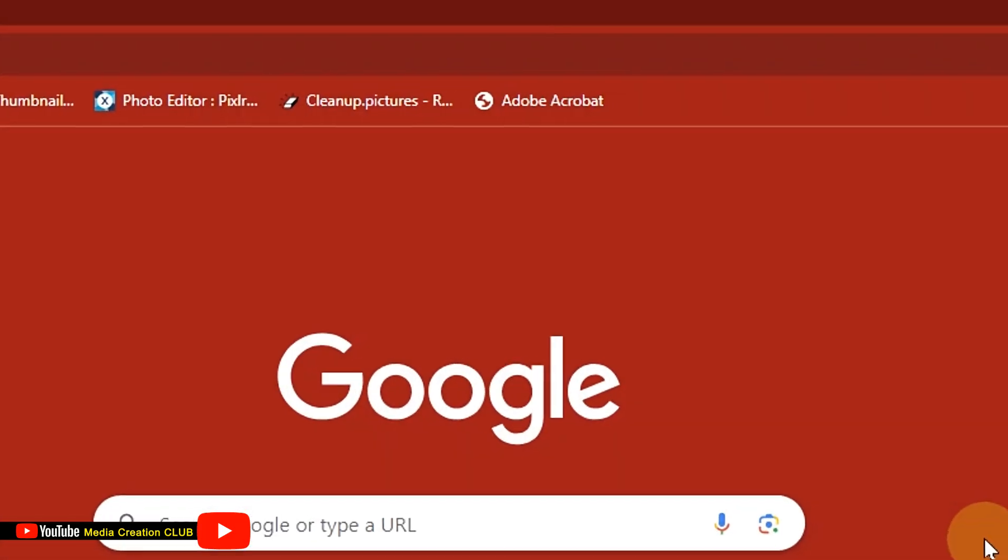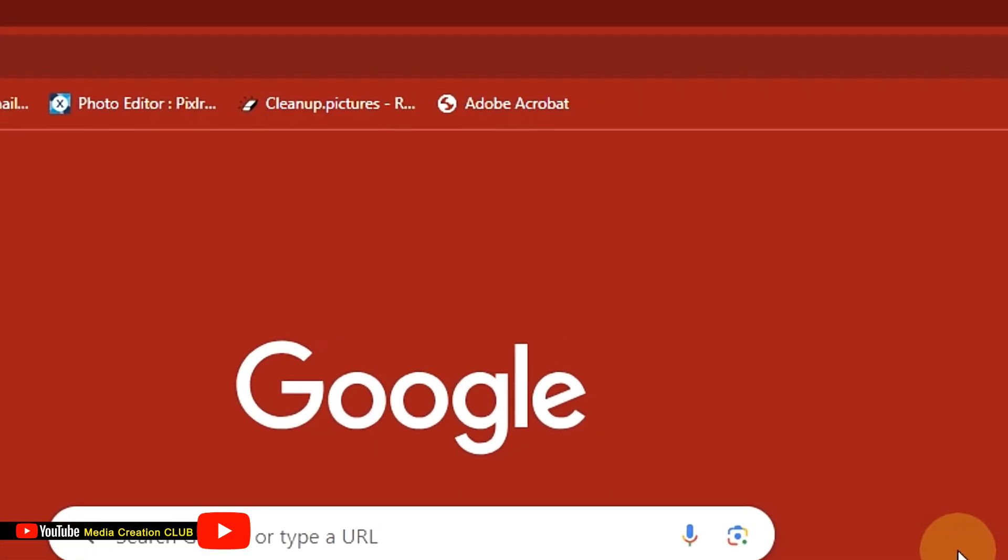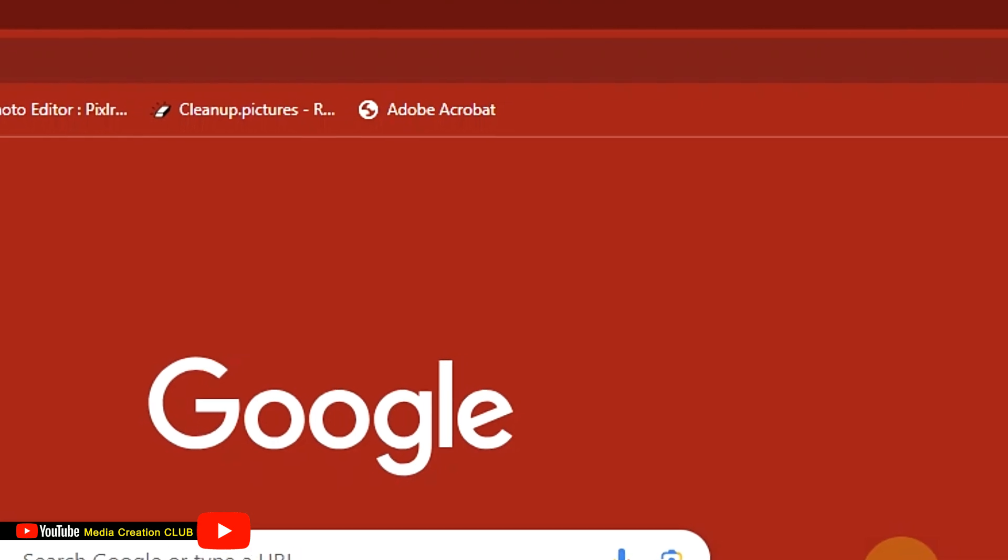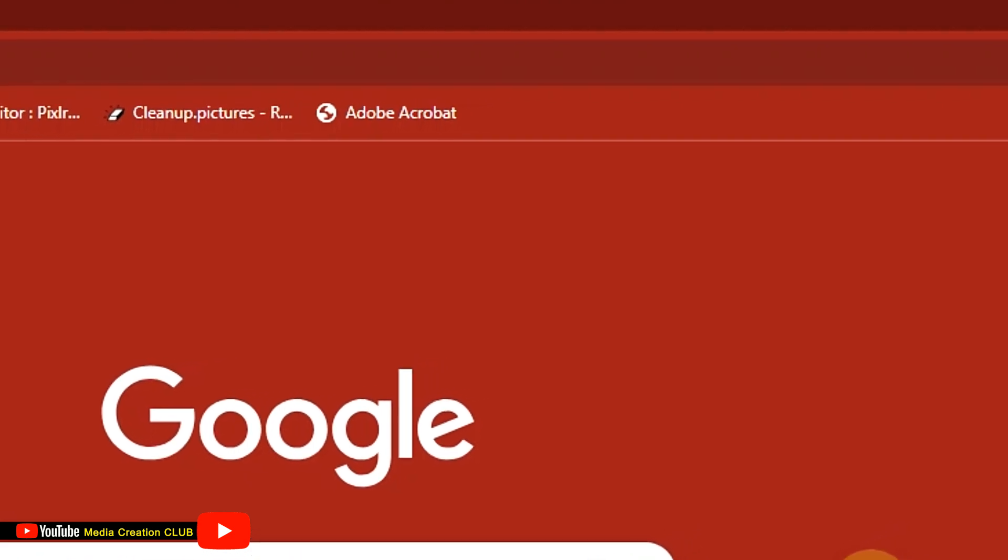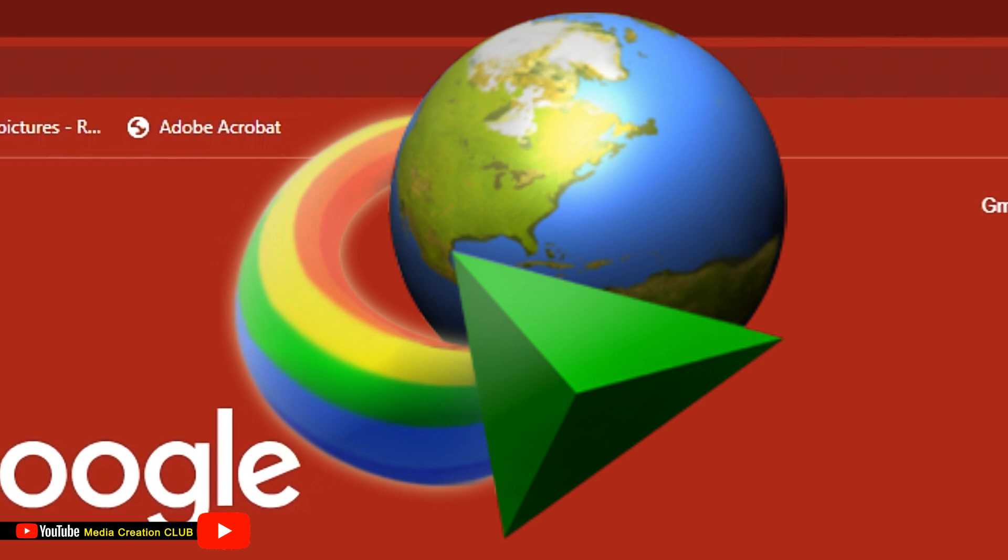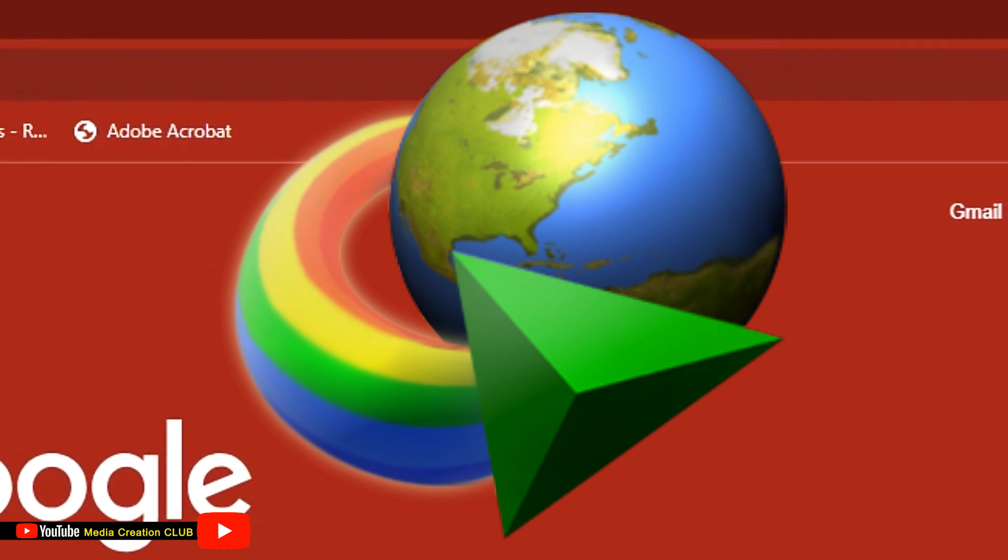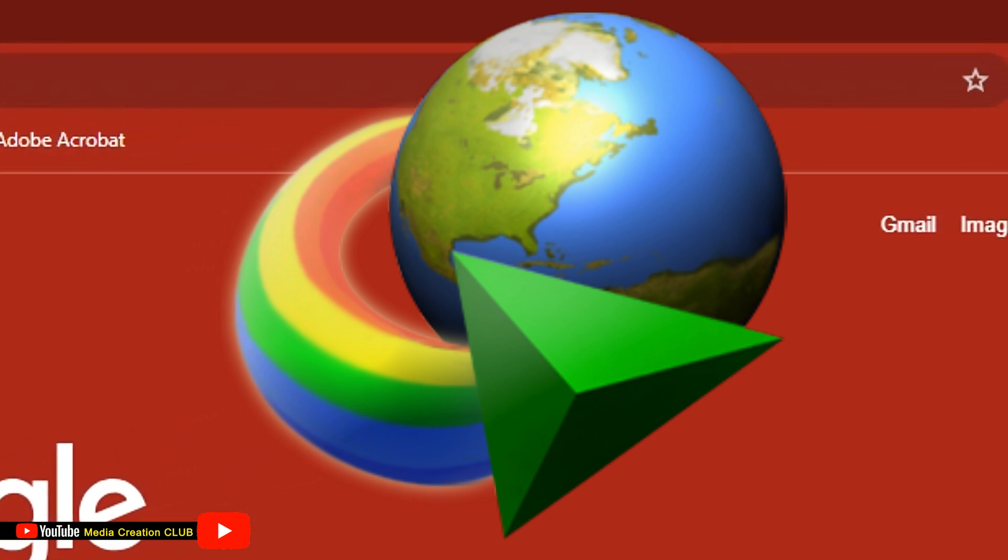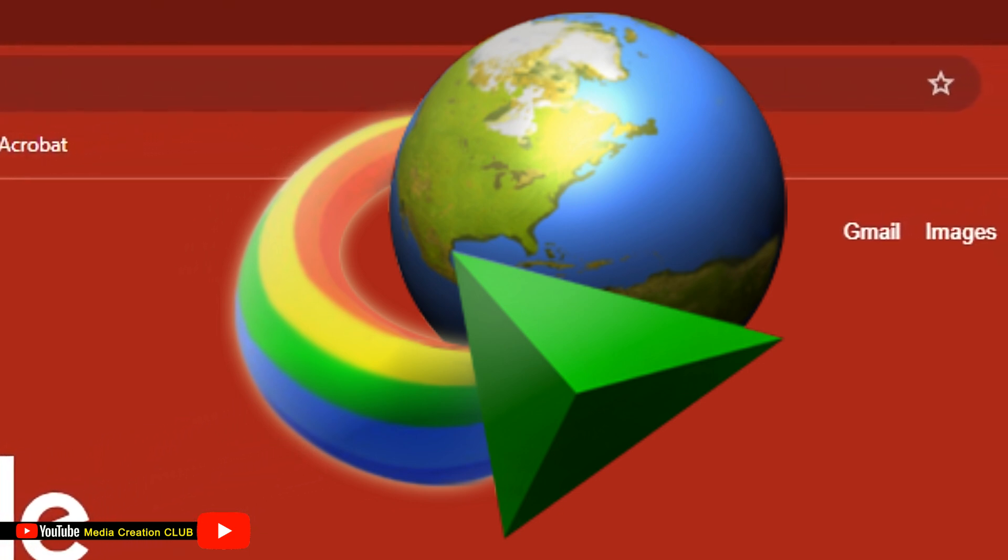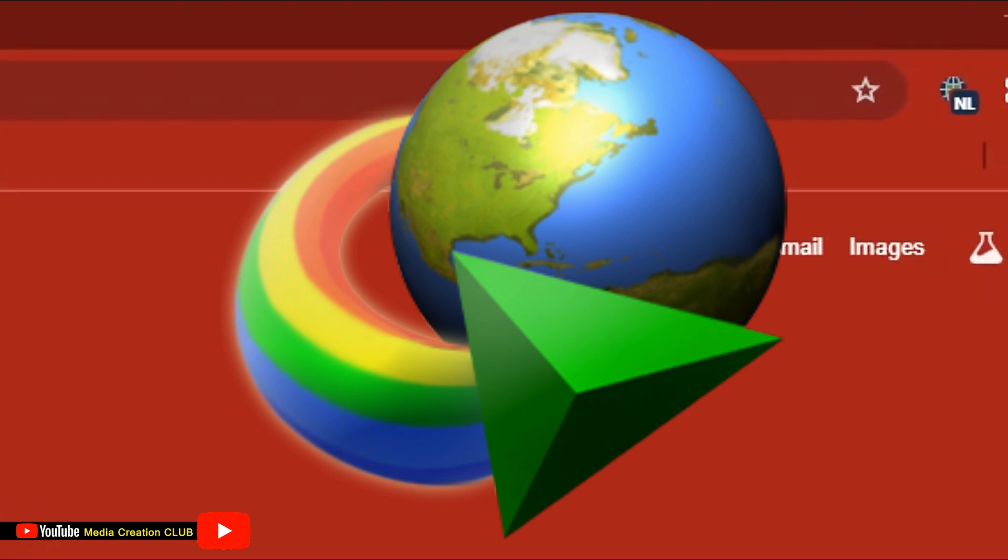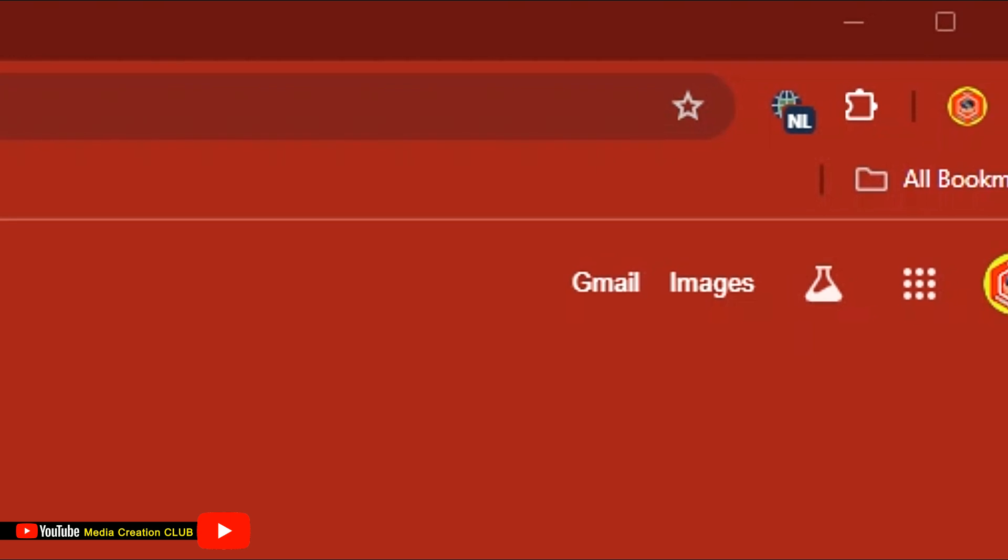Sometimes you accidentally delete the IDM (Internet Download Manager) extension from Chrome. This video shows how to restore your IDM Download Manager extension in Chrome.